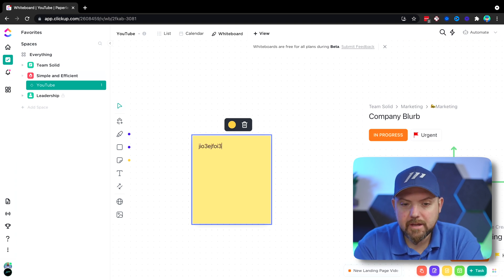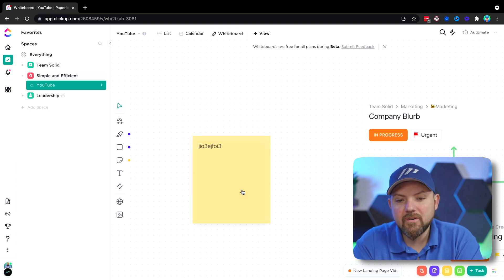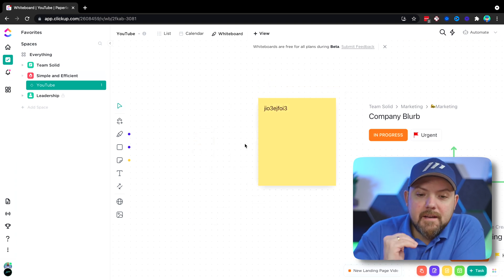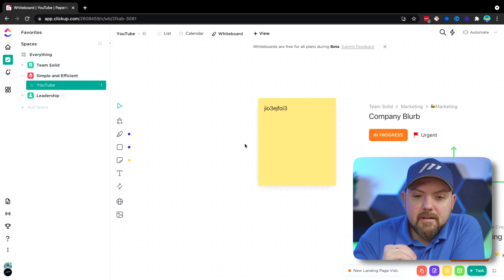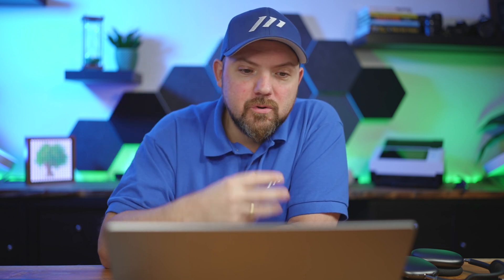It does matter that they released it and that they are planning to add this. Is it as good as Miro? By far not. It is just a simple thing. So Whimsical and other tools, they are much more advanced when it comes to building up these mind maps, but I don't mind because at least ClickUp started with this and we can start bringing in the tasks.